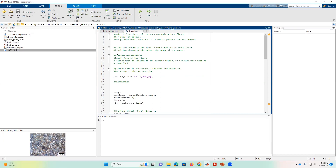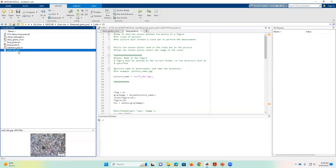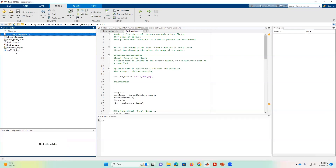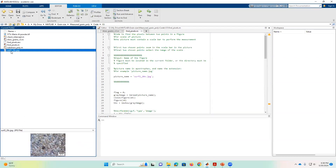We are in MATLAB now. On the left side you'll see the current folder, where I have all of the codes I need for this application. I also need to place here the picture that I want to measure. In this case I have two pictures; I'm going to use the one named surf2-2x.jpg. You can also use other extensions like TIFF or PNG. You need to download the code, all the different functions, and place them all in the current folder in MATLAB, along with the pictures you want to measure.